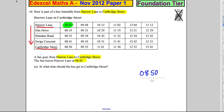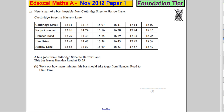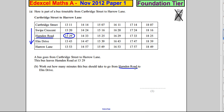So that's straightforward. Moving to the next part: here is the part of the timetable back the other way. A bus goes from Carpbridge Street to Harrow Lane. The bus leaves Hamden Road at 13:29. Work out how many minutes this bus should take to go from Hamden Road to Elm Drive.